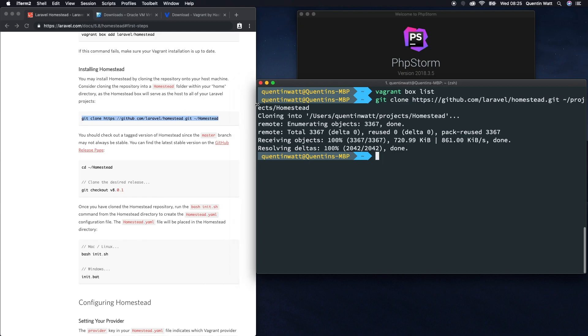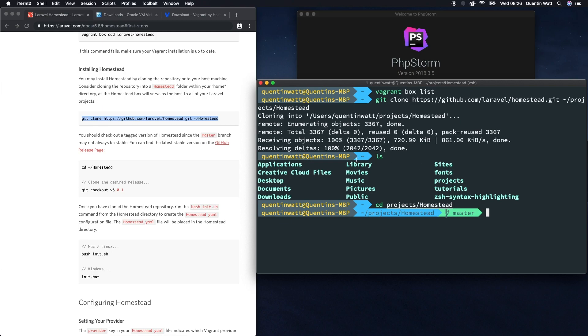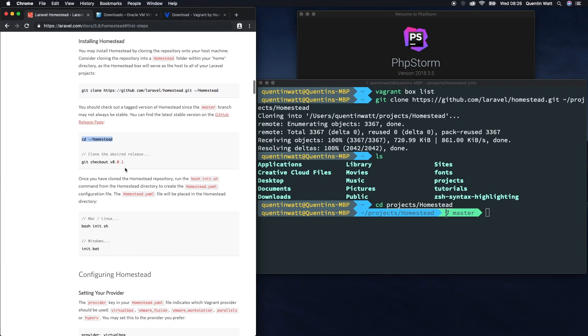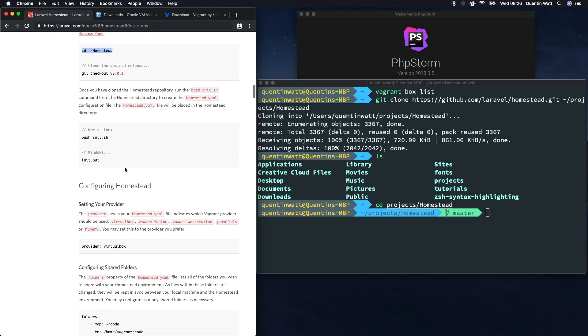Now if I ls I should have a folder called projects. Let's cd into that and also cd into the homestead directory, and that's as per the documentation says here. Once we've done that, the next thing you want to do is run bash init.sh or if you're on Windows init.bat.